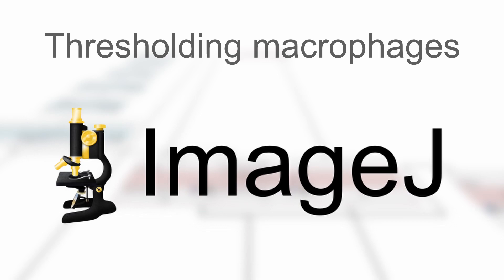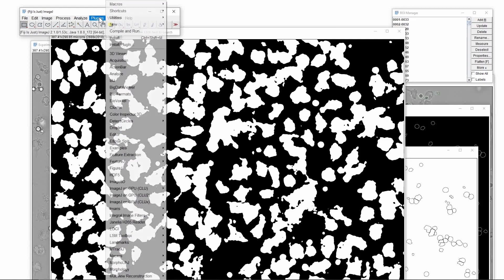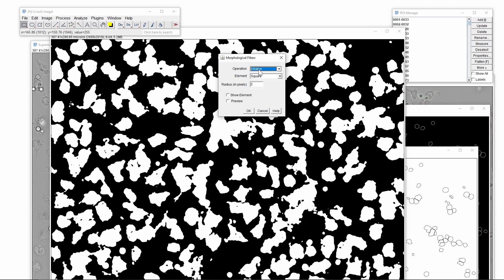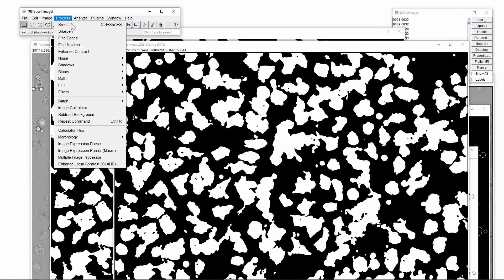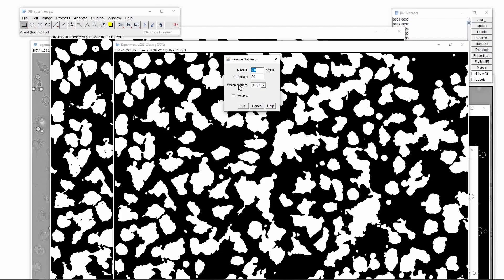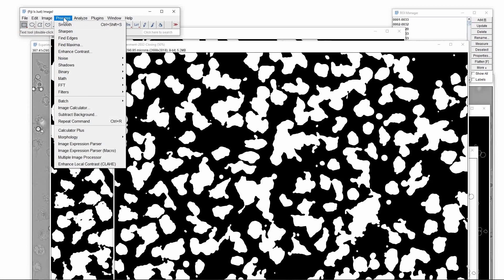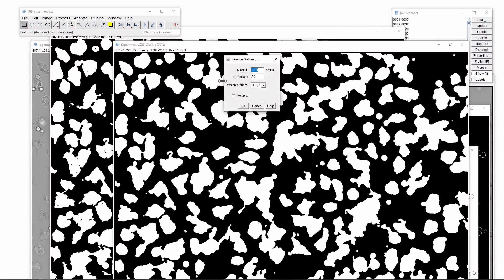And now we go back to ImageJ. We now go to the roughly segmented binary image. First we apply a closing algorithm using a disk element and 2 pixels of radius. Next we will fill the remaining holes in the image. The image still contains unnecessary small elements which are not macrophages and we will remove them now using the remove outliers command. First we set the threshold to 20 and then the radius to 10 pixels.